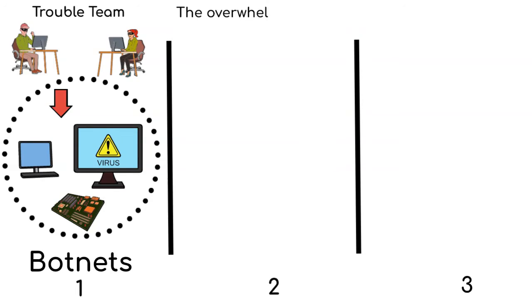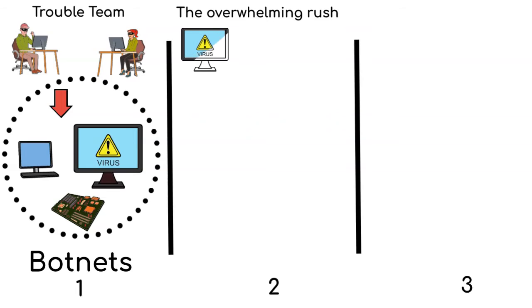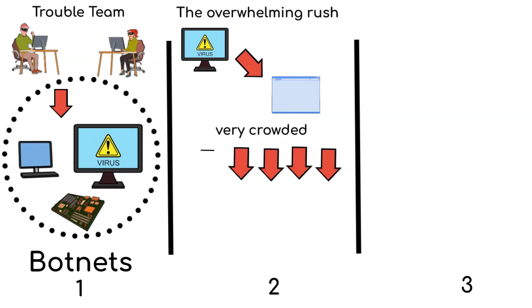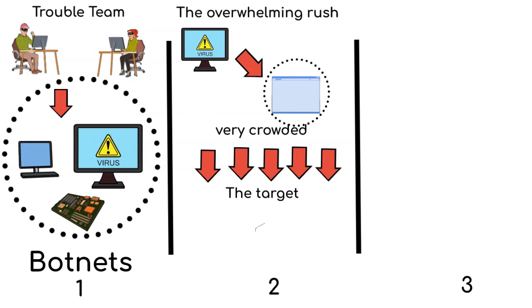Then, there is the overwhelming rush. These robots are told to rush to a website or an online service at the same time. This rush makes the website or game very crowded. These botnets or compromised devices are then instructed to send a massive surge of data requests to the target website or service simultaneously.